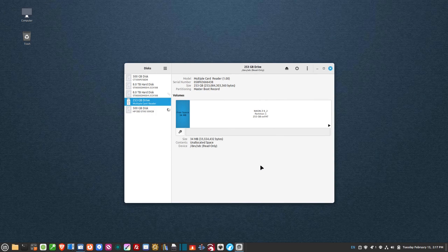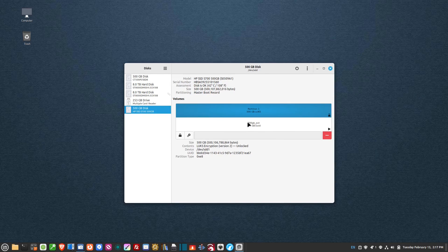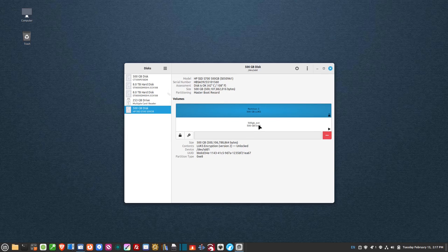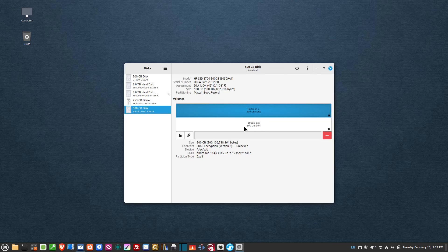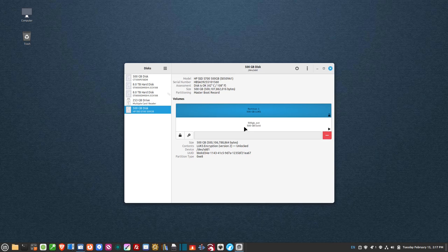So that drive is completely password protected. Of course, the stronger the password, the more protection there is. Now this doesn't prevent anybody from formatting the drive and reusing it, but it does prevent people from being able to extract your information. That's all there is to password protecting your drive in Linux Mint.